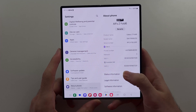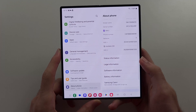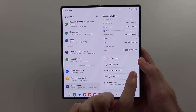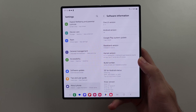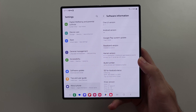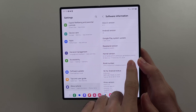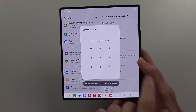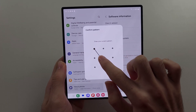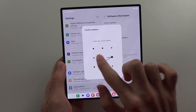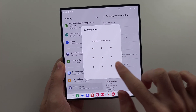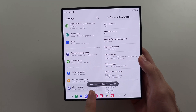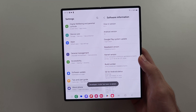Now scroll down until you see the Software Information, and under Build Number, tap the Build Number until it wants you to enter your login. Once your login has been provided, Developer Mode is now enabled.